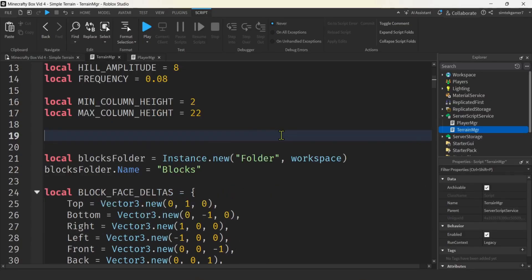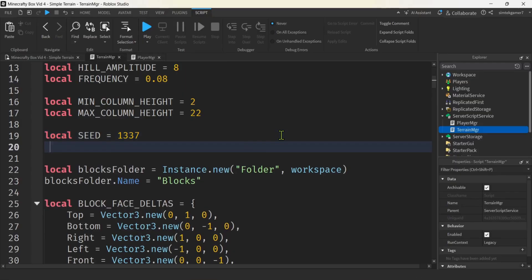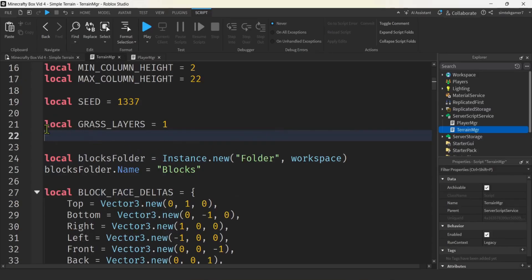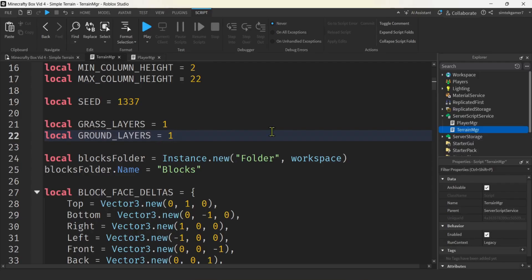We're going to need a seed so we can generate the same world every time. If you want, just change the seed for a new world — so when you're playing Minecraft you can actually enter the seed to get the same world or create a new one. For surface layering, I have homogeneous surfaces right now — all grass, all ground, and then all stone on certain levels, but we can change that. For now, let's do grass_layers and make that one, and then ground_layers — let's say two.